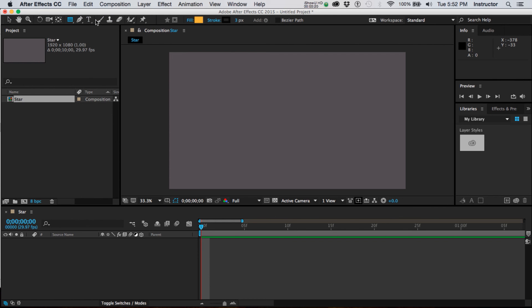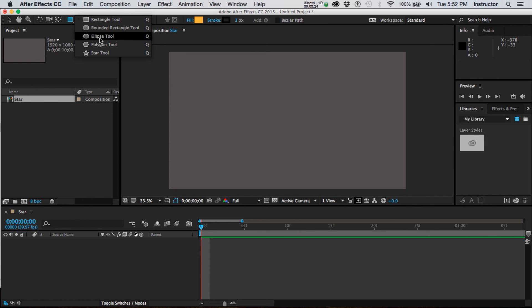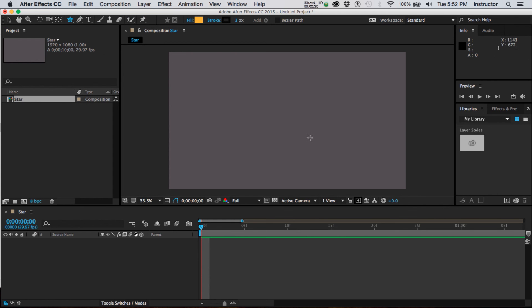So up here is the rectangle tool and if you click down on it you can see that there are other options underneath this. These are vector shapes and just for this I'm going to choose the star tool.